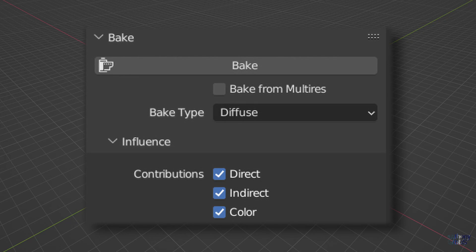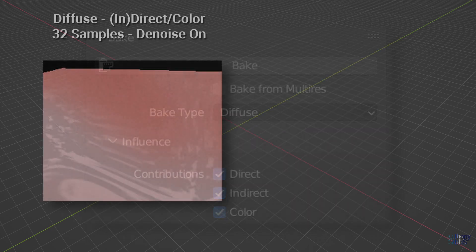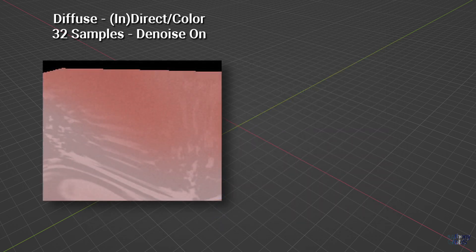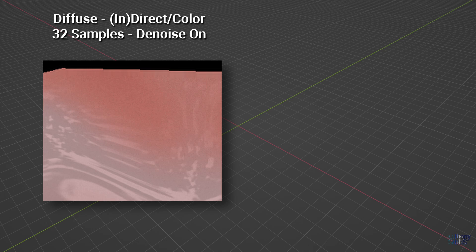If we return to our previous diffuse bake type, this time turn on direct and indirect along with color, then at 32 samples with denoise turned on, we actually get a very noisy image. Once again, using denoise does nothing but slow the bake process down, and as such the only solution to clean up the image is to increase samples.